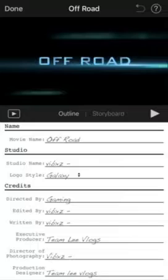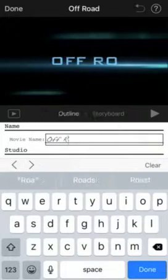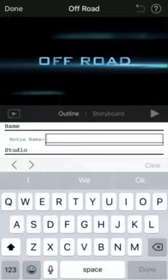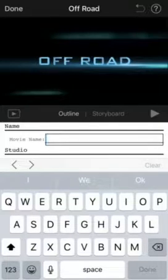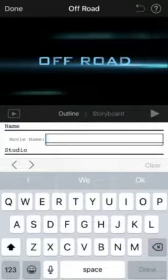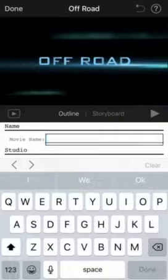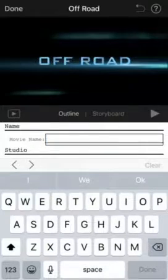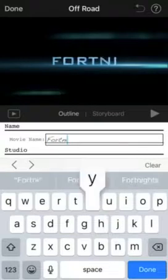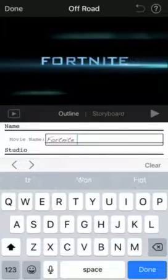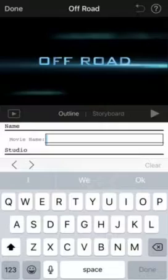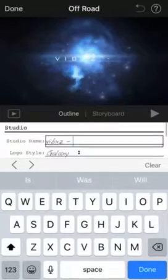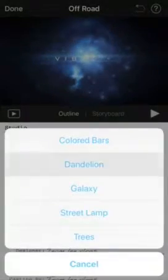You guys are gonna click on the movie name. If you guys want the movie name, let's see, maybe like Fortnite, whatever. Just put that and then you put the studio name.